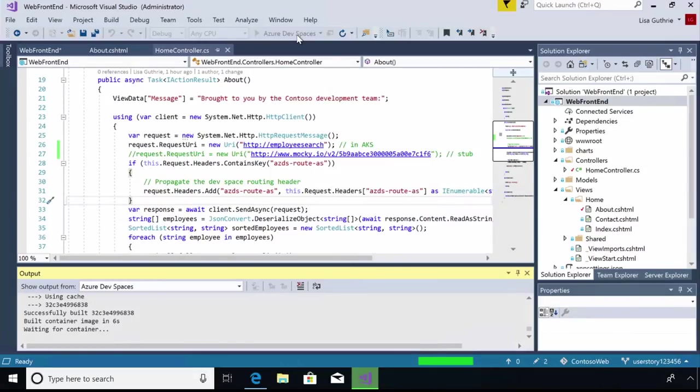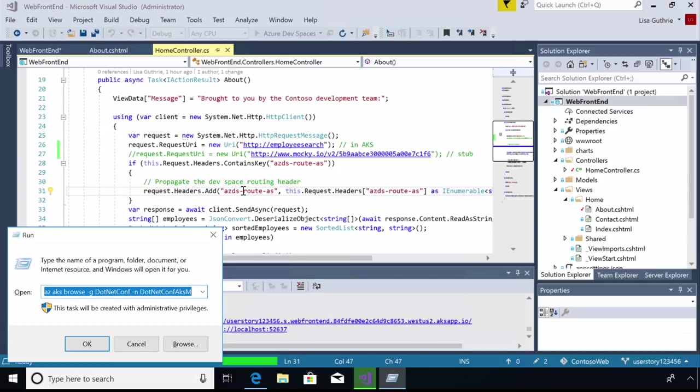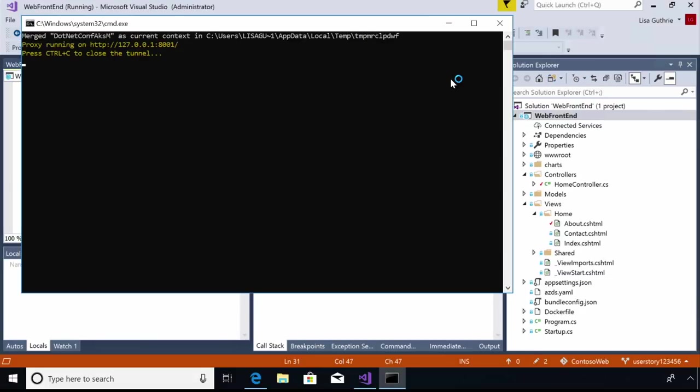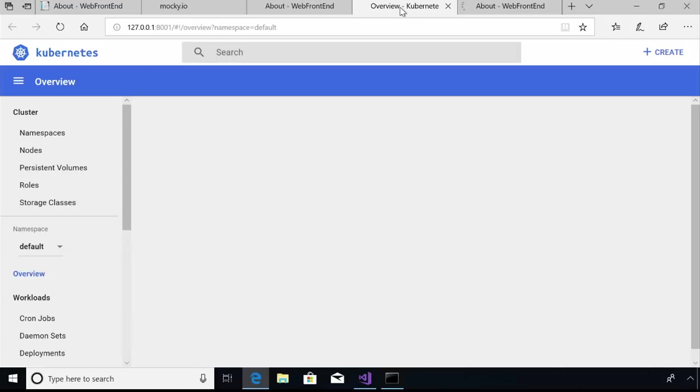So you can kind of see in the output window here that Dev Spaces, it has synchronized my code up to the cluster, and it's going ahead and it's building the container image. While it does that, I'm just going to pull up the Kubernetes dashboard here, and just show you a little bit of what's going on behind the scenes. Dev Spaces is a little too quick for me there. We'll come back to that.